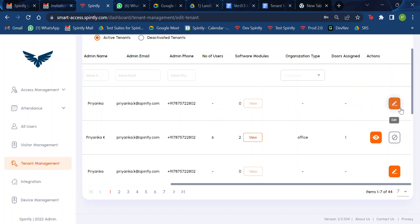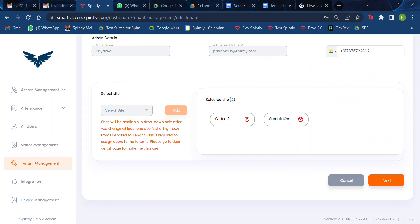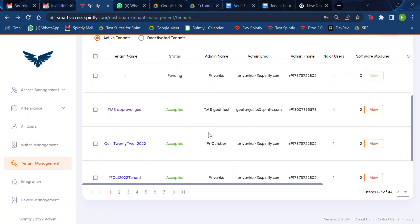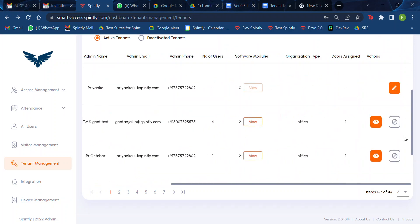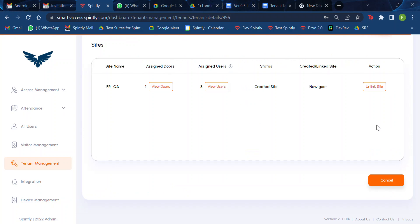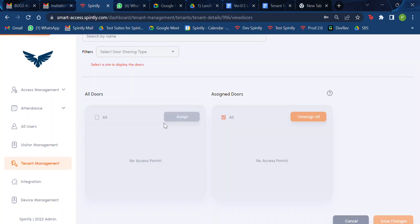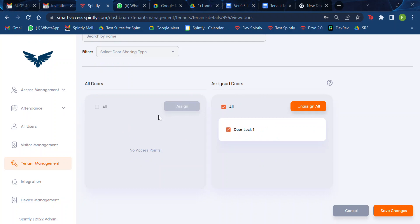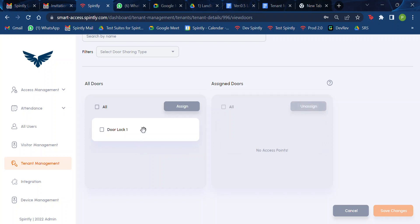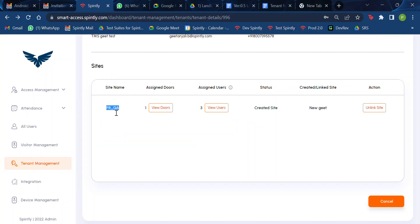If the request is in accepted state, you can view the request and view the assigned doors, and you can make changes to the doors. For example, if there were multiple doors you could unassign them. Since it's compulsory to assign at least one door, the button gets enabled accordingly. But what you can't do in accepted state is make site changes.